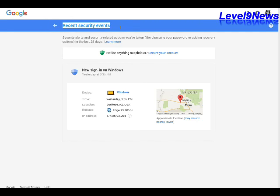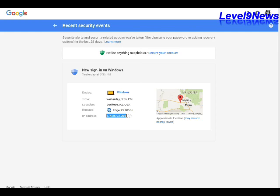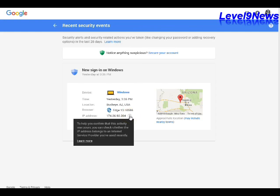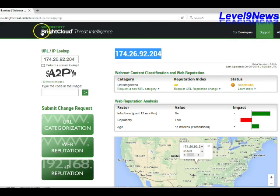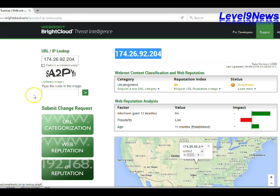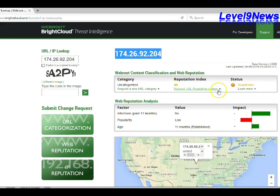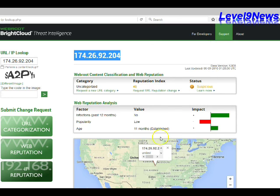Now when I first logged on under my dashboard and went to my device information, it showed that I was logged on in Phoenix from my desktop. After I went back during the making of this video, it indicated I was now logged on from Buckeye Arizona. So I copied this address and went to this website called Webroot Bright Cloud, typed in the IP address for the lookup to see who owns that IP address. Under suspicious it says these are suspicious sites - there is a higher than average probability that they will be exposed to malicious links or payload overloads, and those are exactly the problems I'm having with my browser, especially with Firefox.